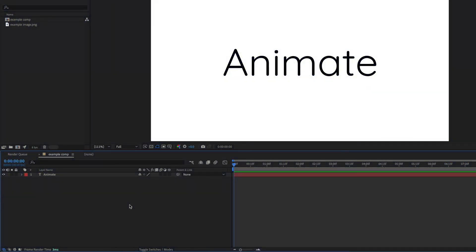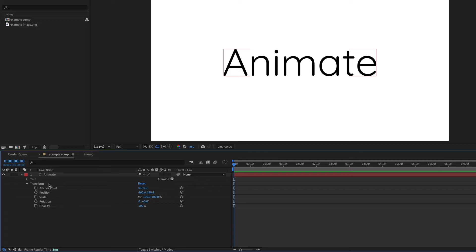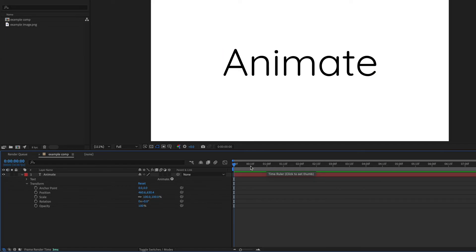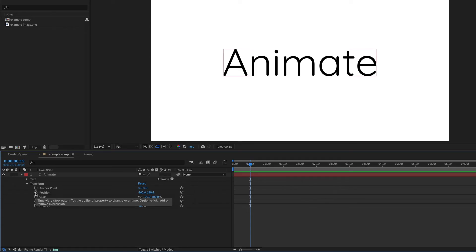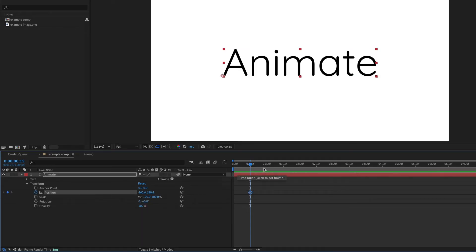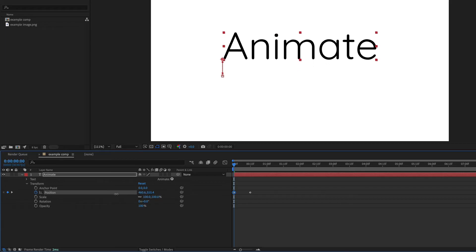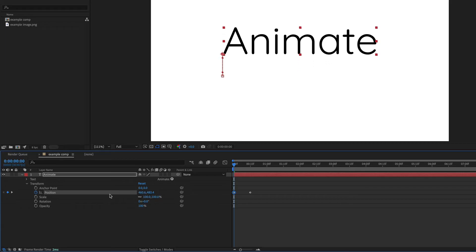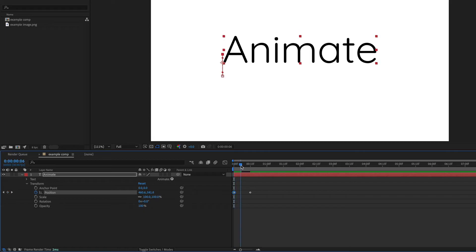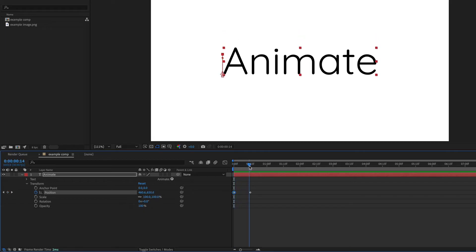If you toggle down next to a text layer and then go under the transform properties, you can animate any of these transform properties just like any other layer. So here's a simple way that you can animate text in. I'm just going to go forward on my timeline to about 15 frames and hit the position stopwatch. So this will be the final position of my text. Then I'm going to go back to the start of the timeline and just move this text up by dragging over the Y position. So now the text is going to move down like this.